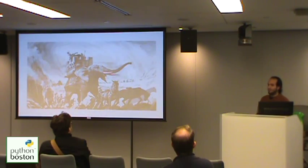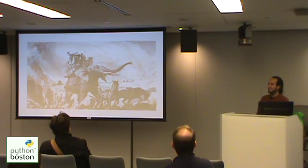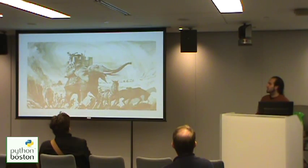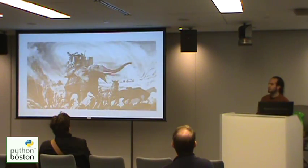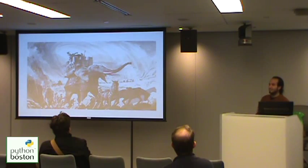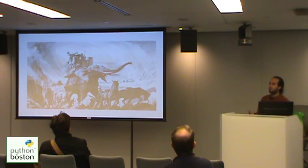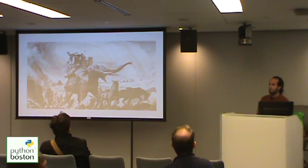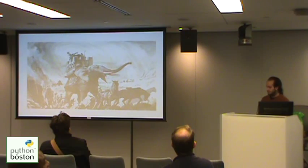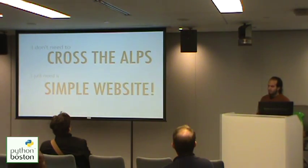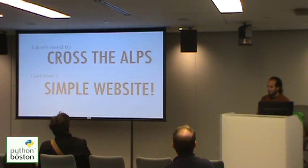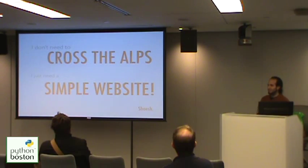Now, there are some times that it's great to have an elephant. It gives you a lot of power, it gives you a lot of flexibility, and it allows you to do some amazing things because so many things are already built into the framework and you don't have to worry about implementing yourself. But, I don't want to cross the Alps, I just want to make a simple website. I mean, sheesh.